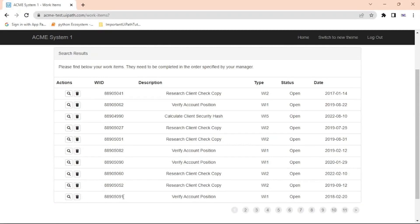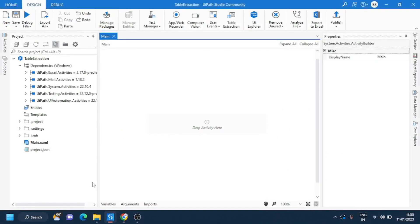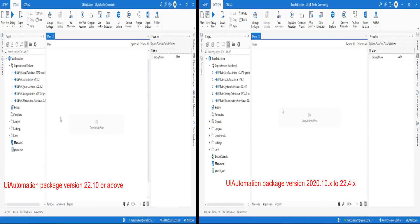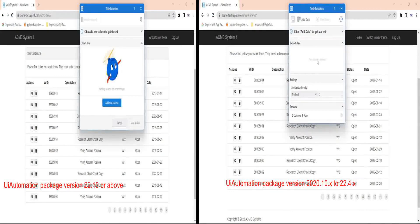Now let's go to UiPath and start our extraction process. Click on table extraction. This will show you the table extraction widget.